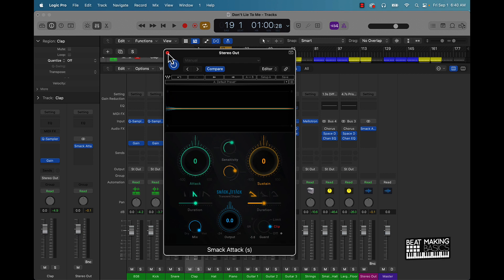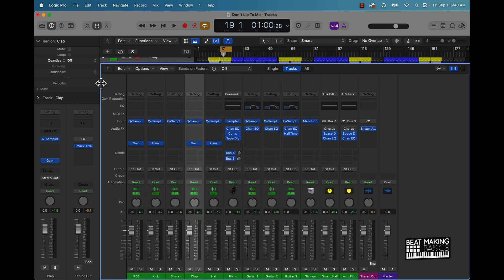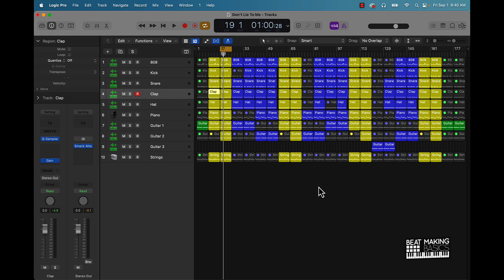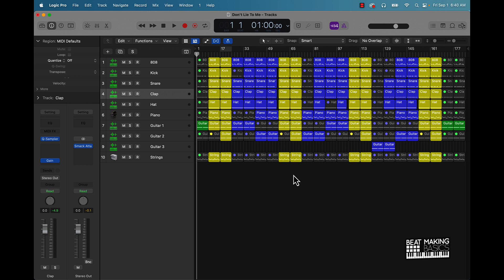All right, and after you get done with doing these steps, then you can pretty much come over here and export your file or export your session as audio files to go ahead and be put into a new session and mixed.